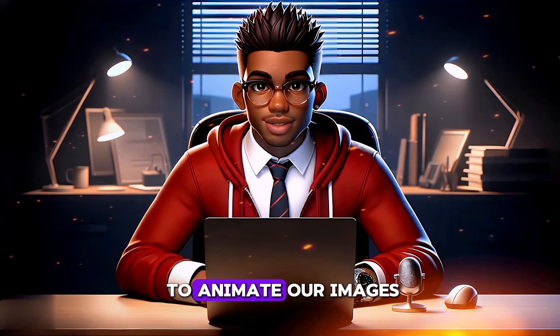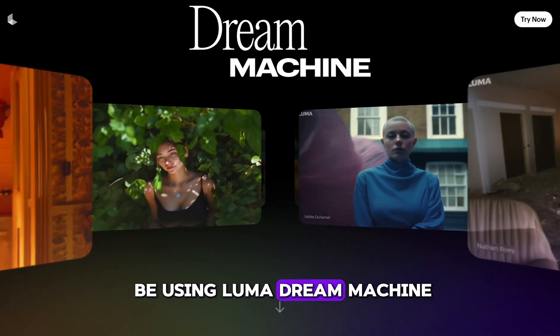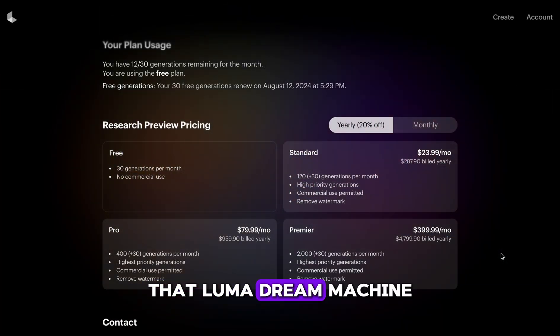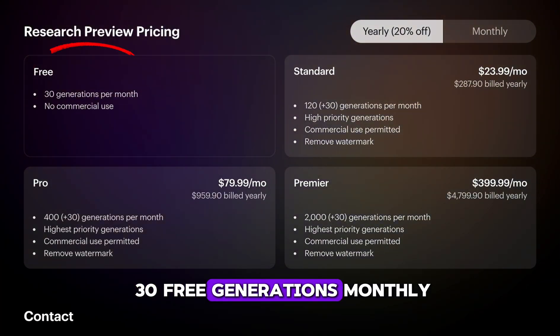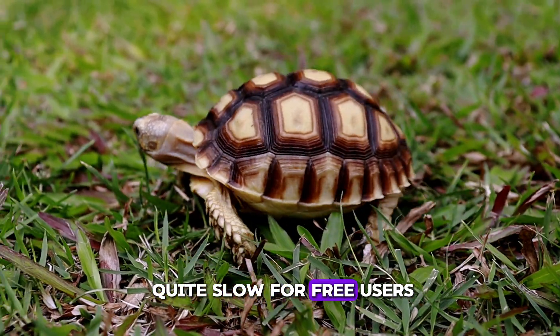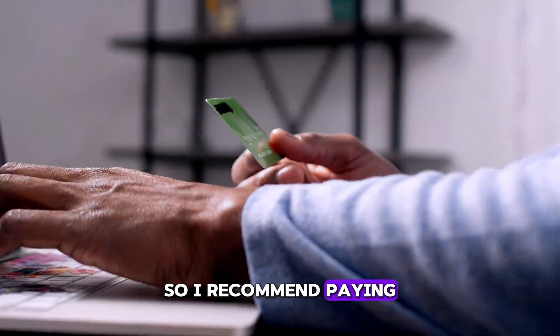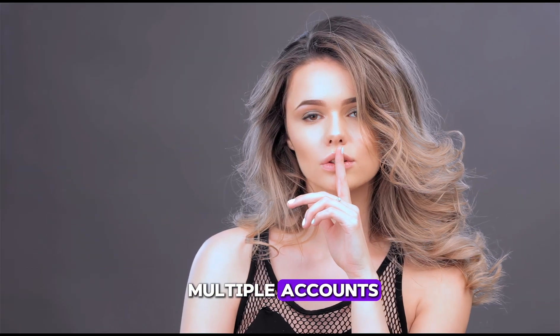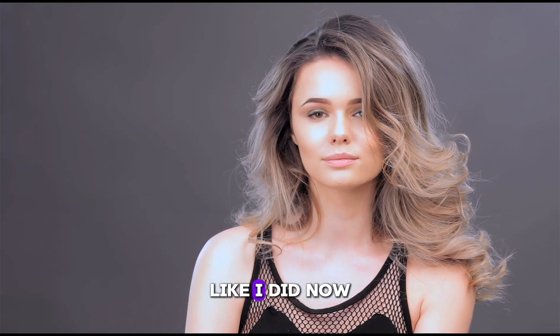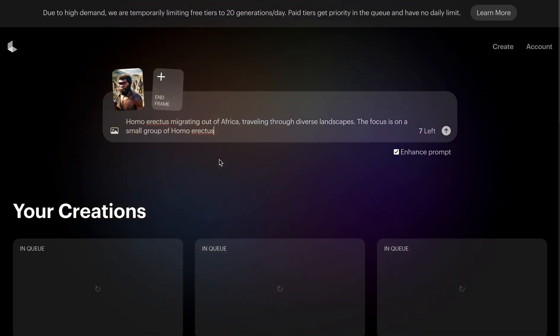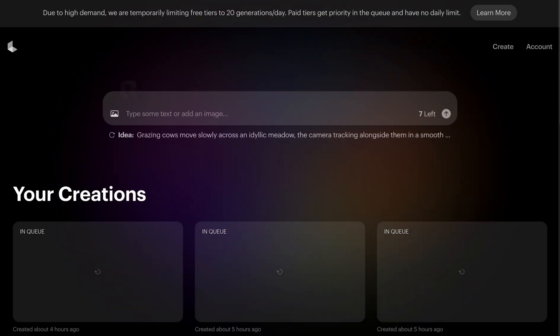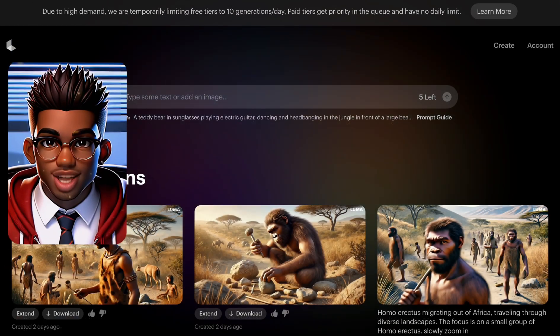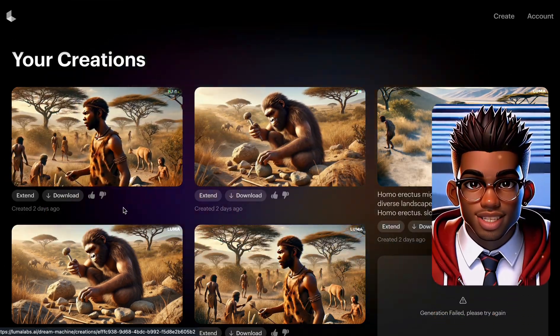The next step is to animate our images. For that, we will be using Luma Dream Machine. Keep in mind that Luma Dream Machine isn't completely free, but they do offer 30 free generations monthly. Unfortunately, it can be quite slow for free users, so I recommend paying for the tool if possible. Alternatively, you can create multiple accounts and run additional generations like I did. Now let's upload our image and include the prompt we used to generate it. We can also add our preferred action and then wait for our video to be ready. Our short video looks great, so we'll repeat this process for the rest of our images.